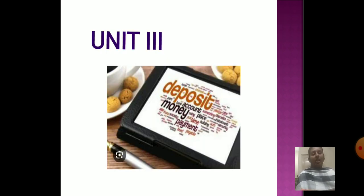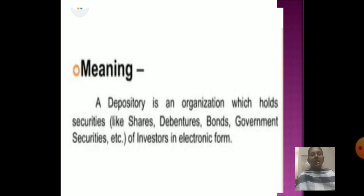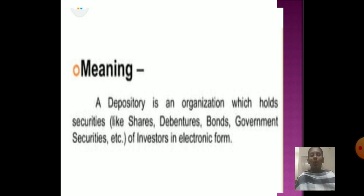Unit 3: Deposit. What is deposit? A deposit is a facility where something is deposited or stored for safeguarding. A deposit is an organization which holds sums, shares like bonds, and government securities of investors in electronic form.